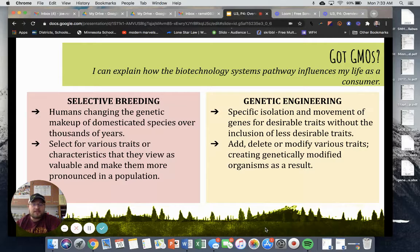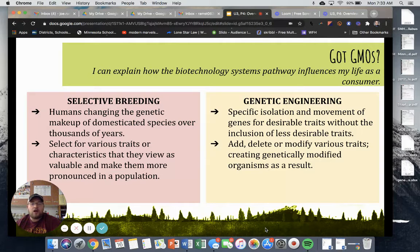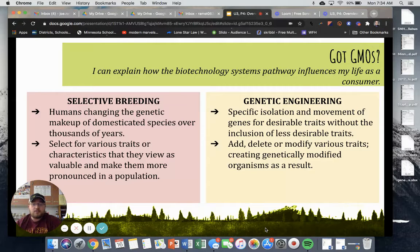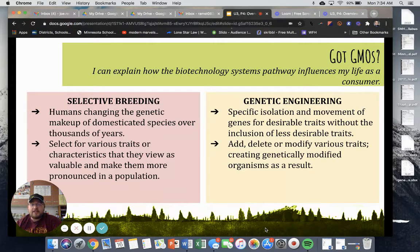Genetic engineering, on the other hand, is the specific isolation and movement of genes for desirable traits without the inclusion of less desirable traits. When you selectively breed, you're getting all of the genetics. But with genetic engineering, we can specifically reach in and get one specific trait we're looking for without dealing with other traits we might not want. We can add, delete, modify, or isolate various traits, creating a genetically modified organism — or GMO — as a result.